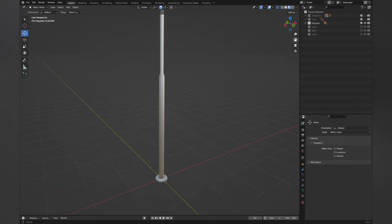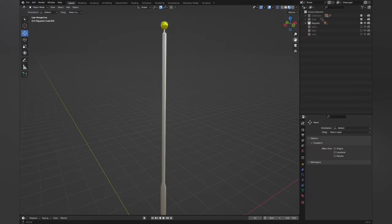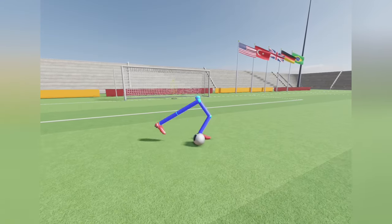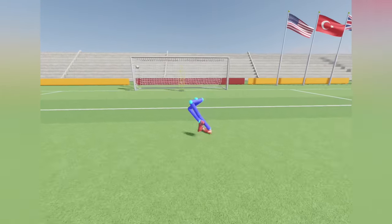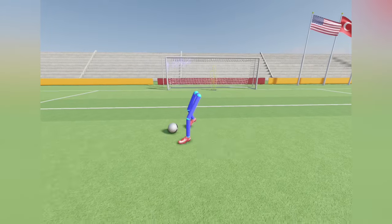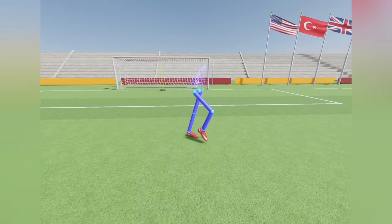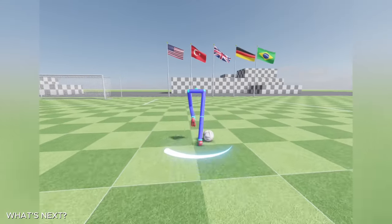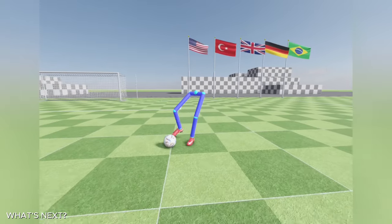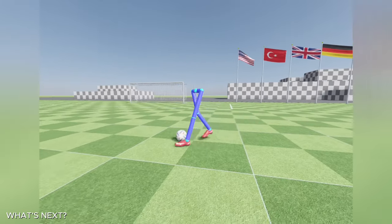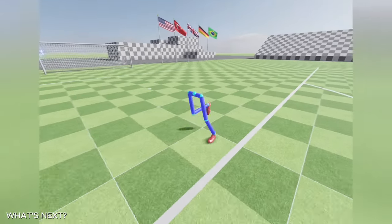I also modeled a basic flagpole in Blender to improve the aesthetic. By the way, I'm trying new stuff to improve the visual quality of the scene, but I don't want to rush with this because it's meaningless when the gameplay mechanics are not complete enough. As you can see, I already started with the shooting mechanics. I want to complete the basics of dribbling, shooting, and passing mechanics before starting on the goalkeeper.